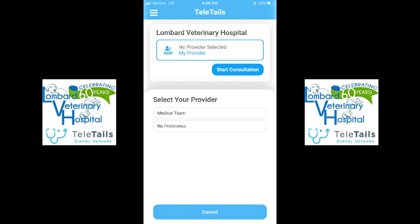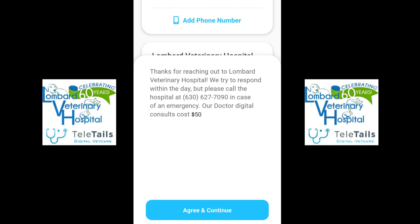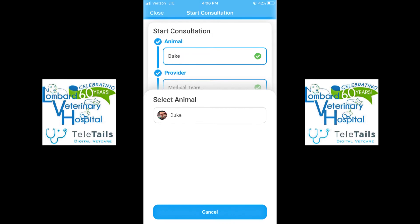After you've added your pet, you will go into Start Consultation with your provider. You will select Medical Team as the provider, and that will prompt a message that says: Thanks for reaching out to Lombard Veterinary Hospital — we try to respond within the day, but please call the hospital at 630-627-7090 in case of an emergency. Our doctor digital consults cost $50. Hit Agree and Continue, then select the pet we will be seeing — in this case, Duke.